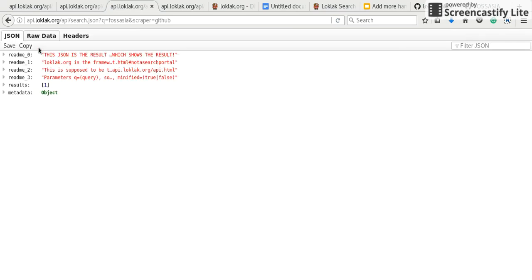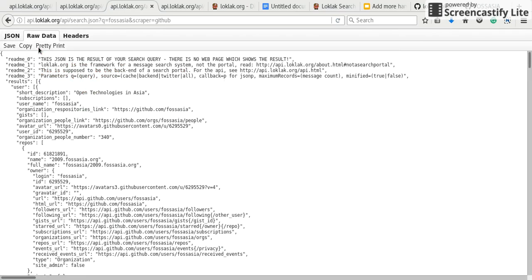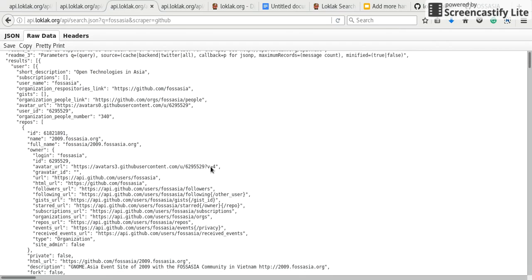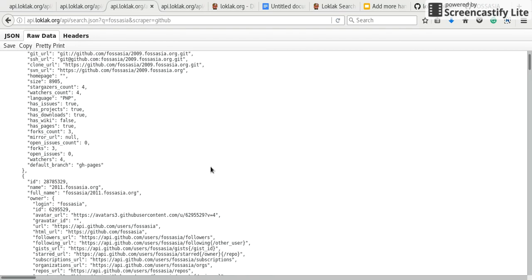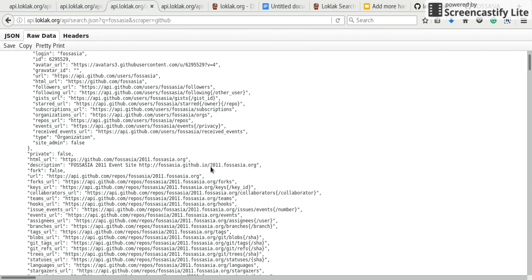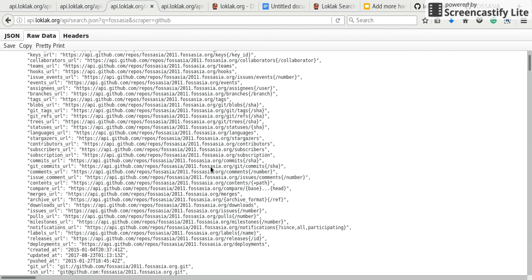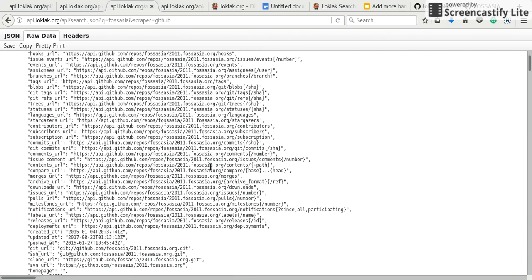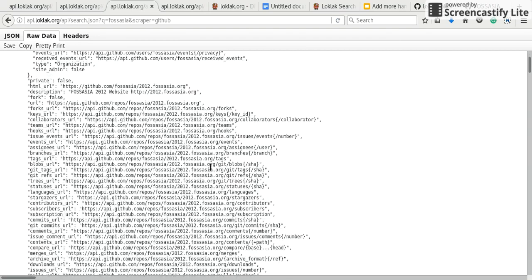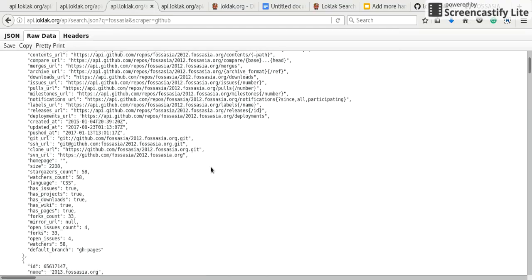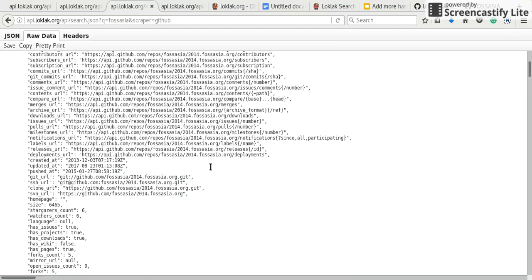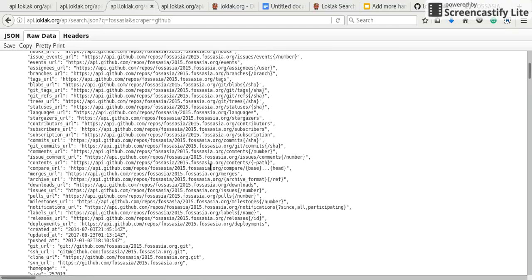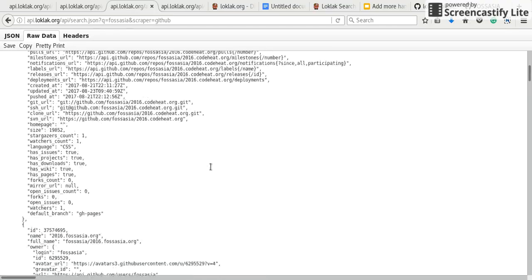Now this scrapes the FossAsia profile and it has scraped everything. With the organization profile, you can also scrape individual profiles.